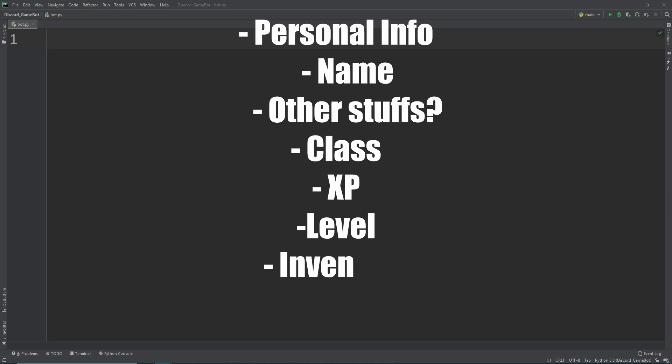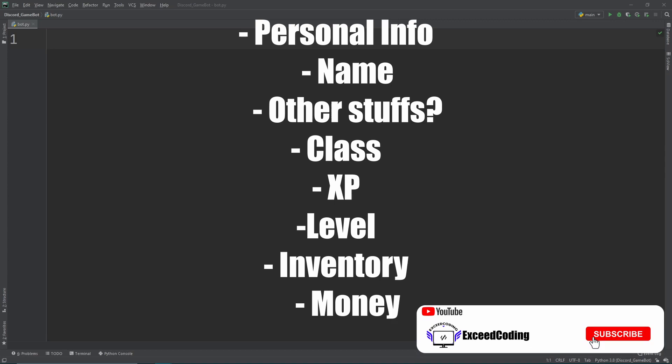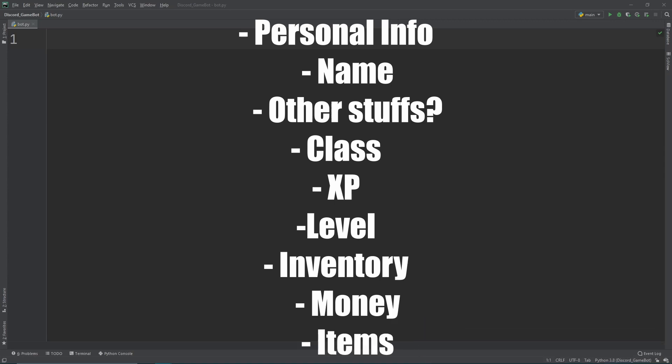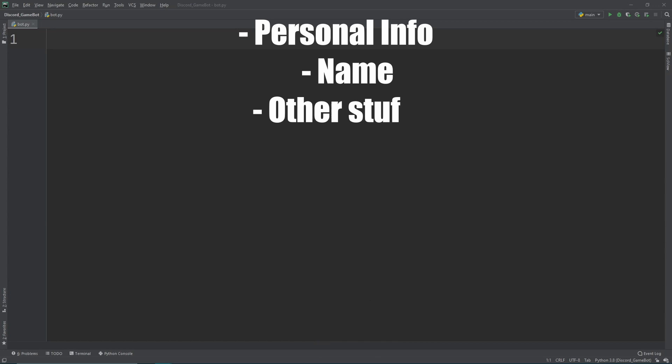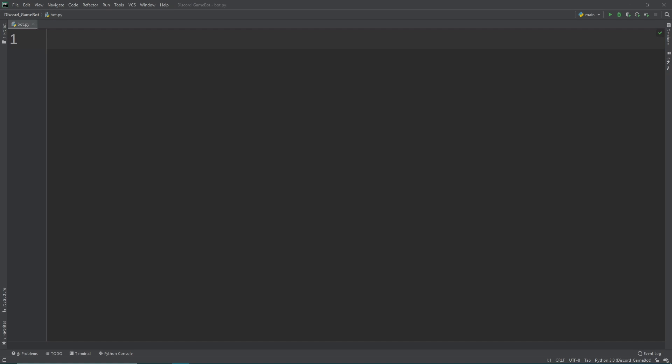Then we also want to introduce an inventory system. So the inventory system will be where the player stores their items that they have collected over time. So maybe they defeated a mob and it drops some items. What we want the user to then be able to do is to collect these items and store them inside of their inventory. So we want to have a place to save those items and save their data and specific value.